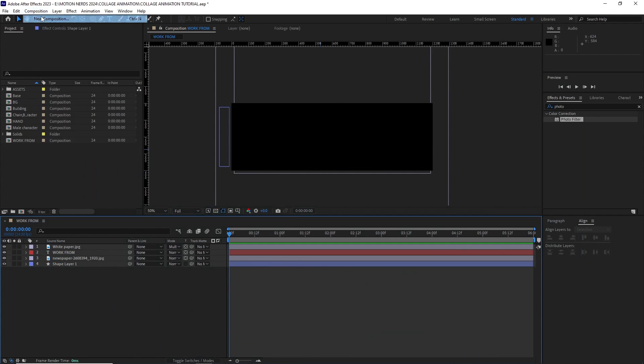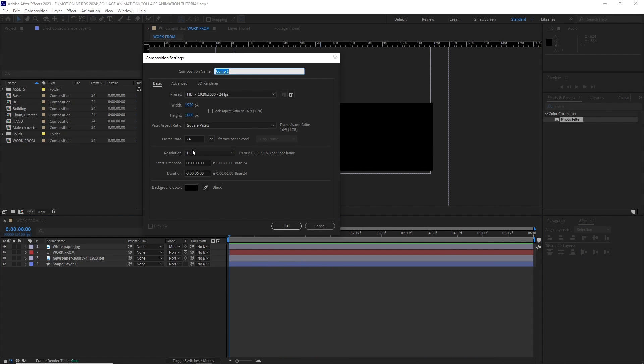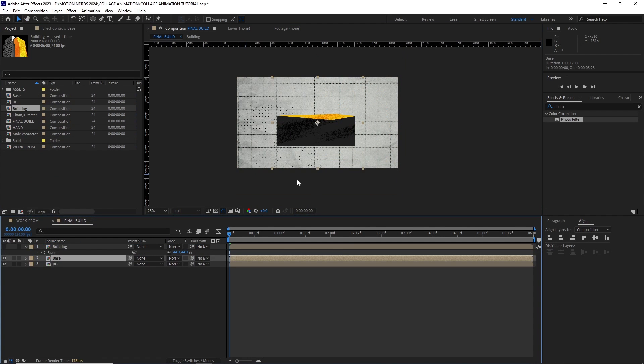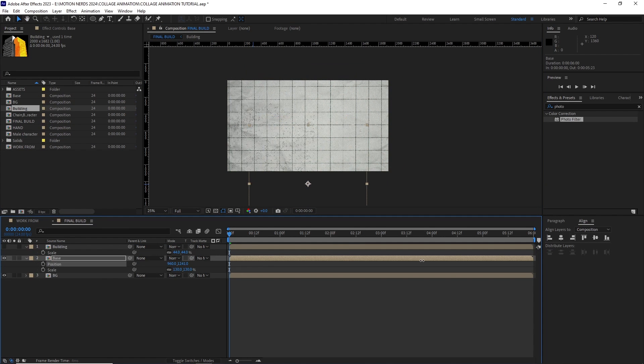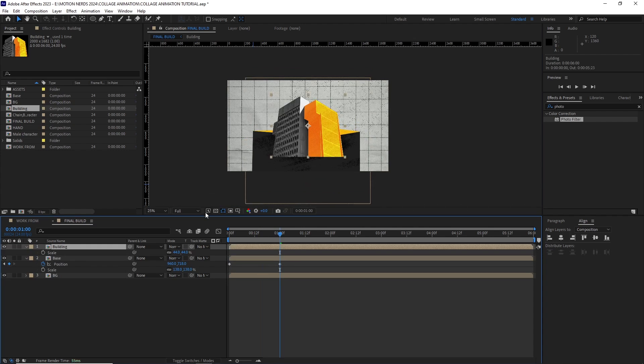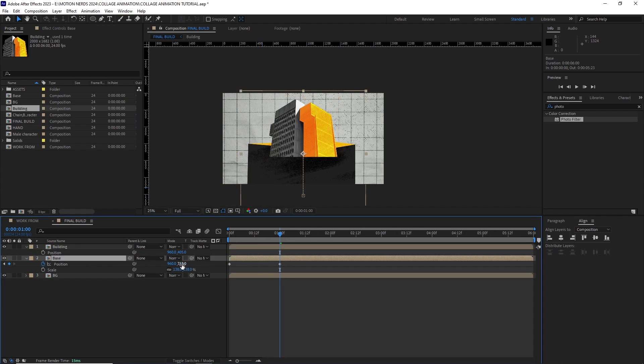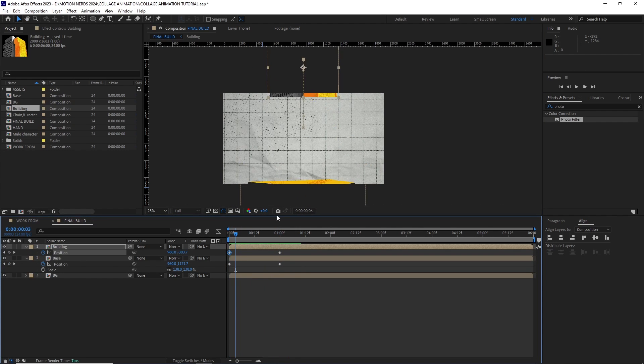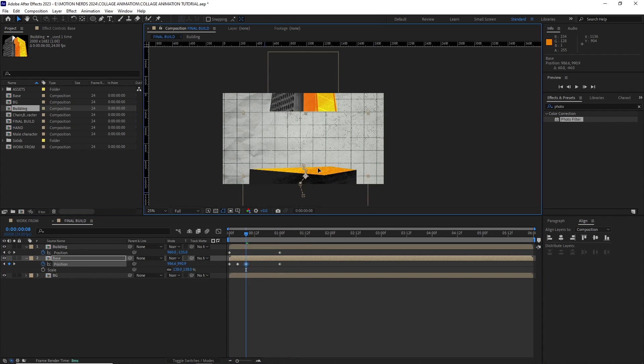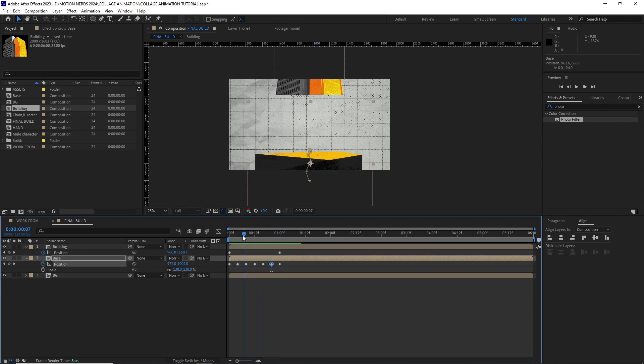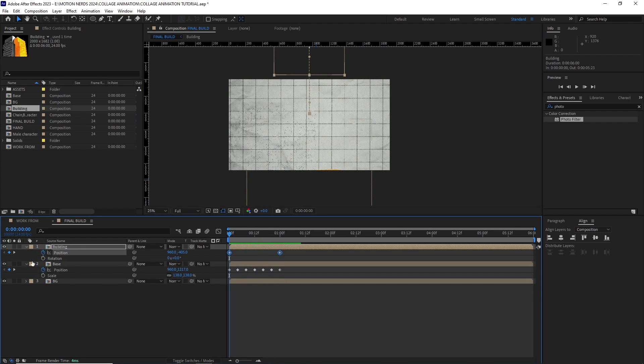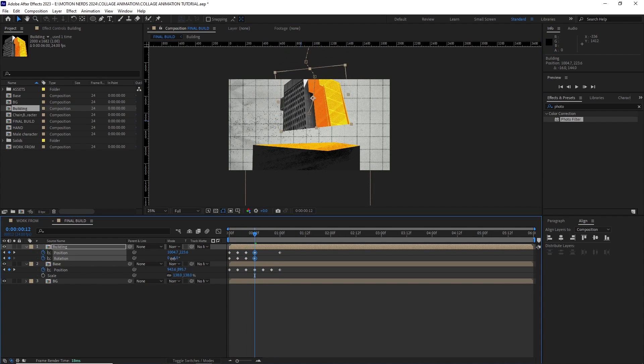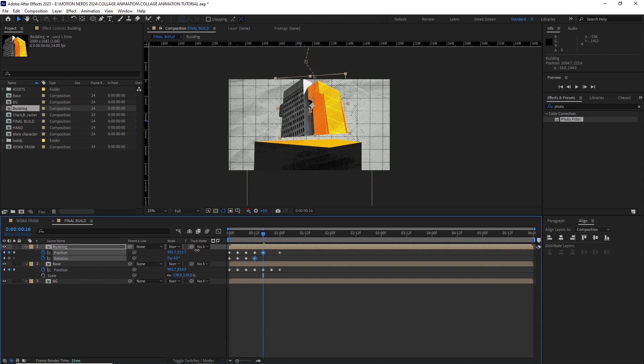Time for the final animation. For the final build, I created a new 1920 by 1080p comp. I dragged the BG, base and building comp inside it. First I animated the position of the base and then I animated the building's position and rotation. Turned all the keyframes into hold keyframes for that janky movement.